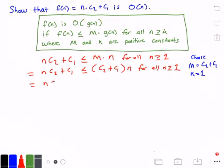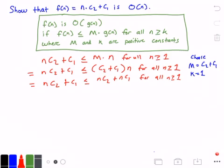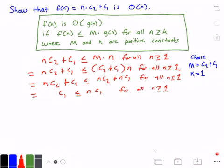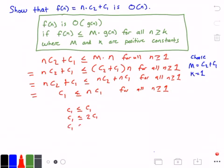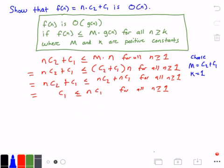Expanding the right side, we get n times c₂ plus c₁ is less than or equal to n times c₂ plus n times c₁, for all n greater than or equal to 1. Subtracting n times c₂ from both sides, we get c₁ is less than or equal to n times c₁ for all values of n greater than or equal to 1. This is always true: if n equals 1, we get c₁ ≤ c₁; if n equals 2, c₁ ≤ 2c₁; if n equals 3, c₁ ≤ 3c₁, and so on. Always true.